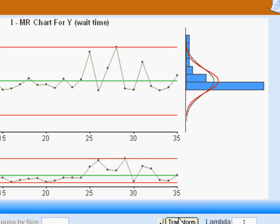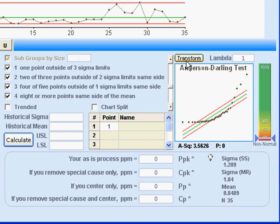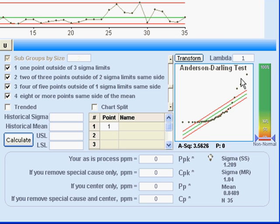So for that purpose, QuickSigma provides this transform function. If you look at this presentation of the data, that's distinctly very non-normal.